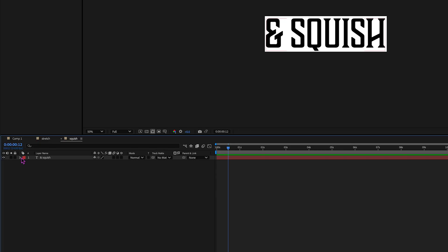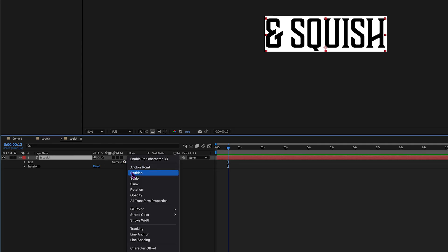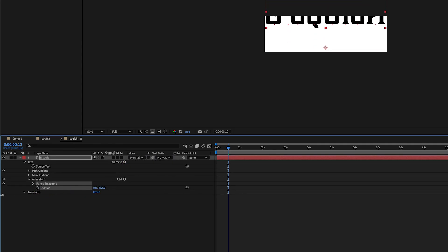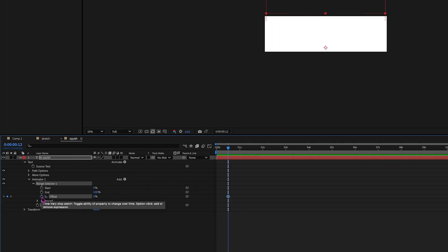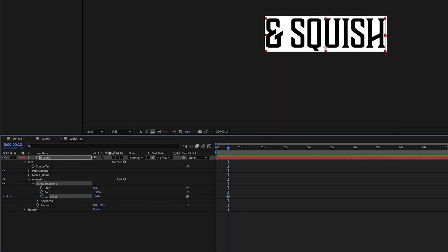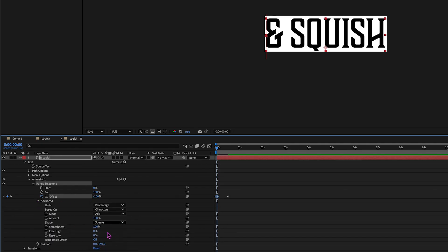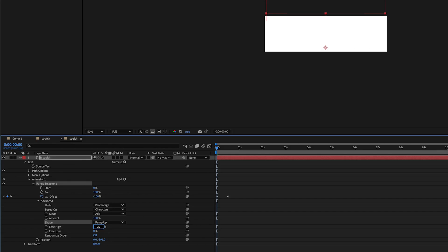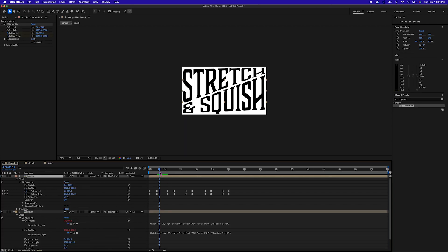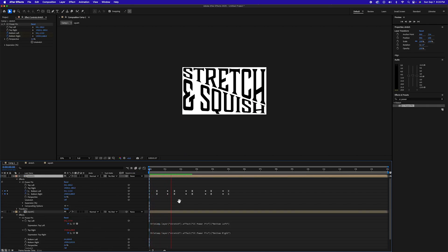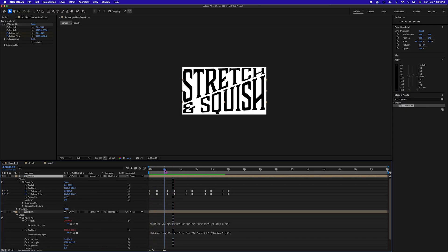We also want to do that for our squish layer. Toggle it down, go to Animate Parameters, and add Position. This one we want to do the opposite — reveal from up and then bring it down. Toggle down the Range Selector, hit a keyframe on Offset, and set it to 100%. Go back to the beginning and set it to negative 100%. Under Advanced, choose Ramp Up, 25% for Ease High and 100% for Ease Low. Now go back to the composition — you'll see this cool reveal where they're getting stretched into position.